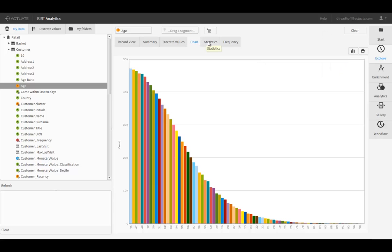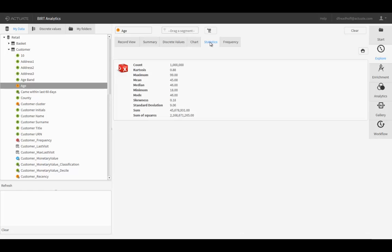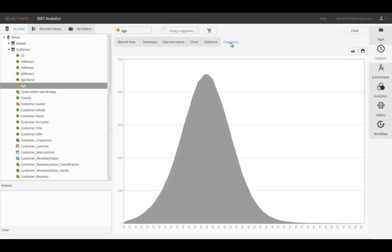It also shows a list of statistics about the field such as the mean, median, standard deviation, and other stats, and finally a frequency distribution chart. This chart makes it instantly obvious that 45-year-olds are the most prevalent age group in my customer database.